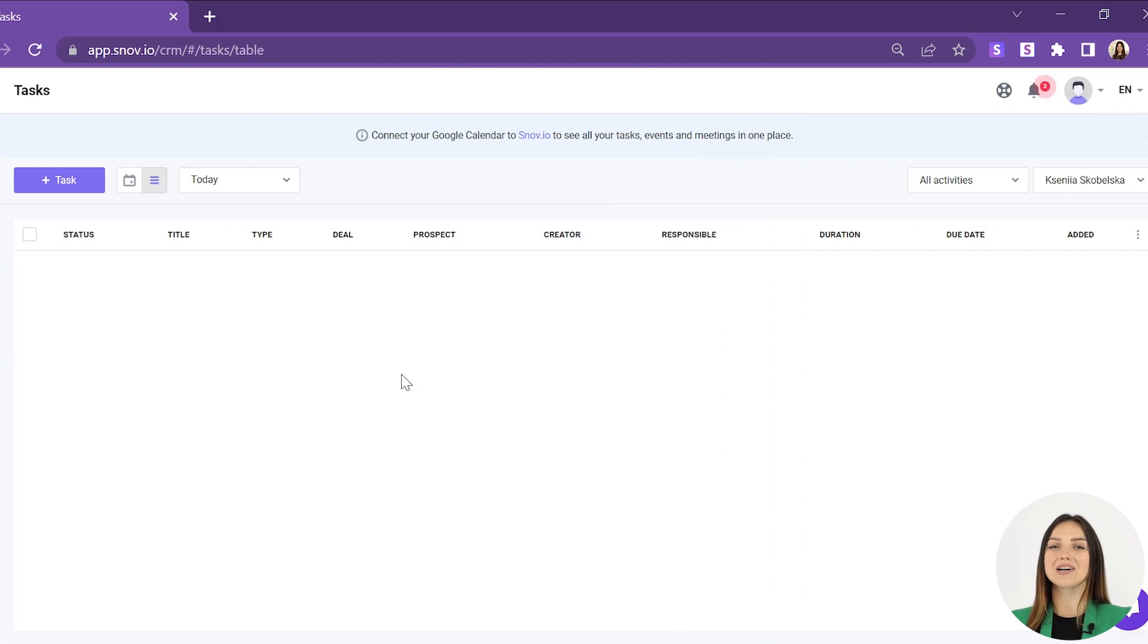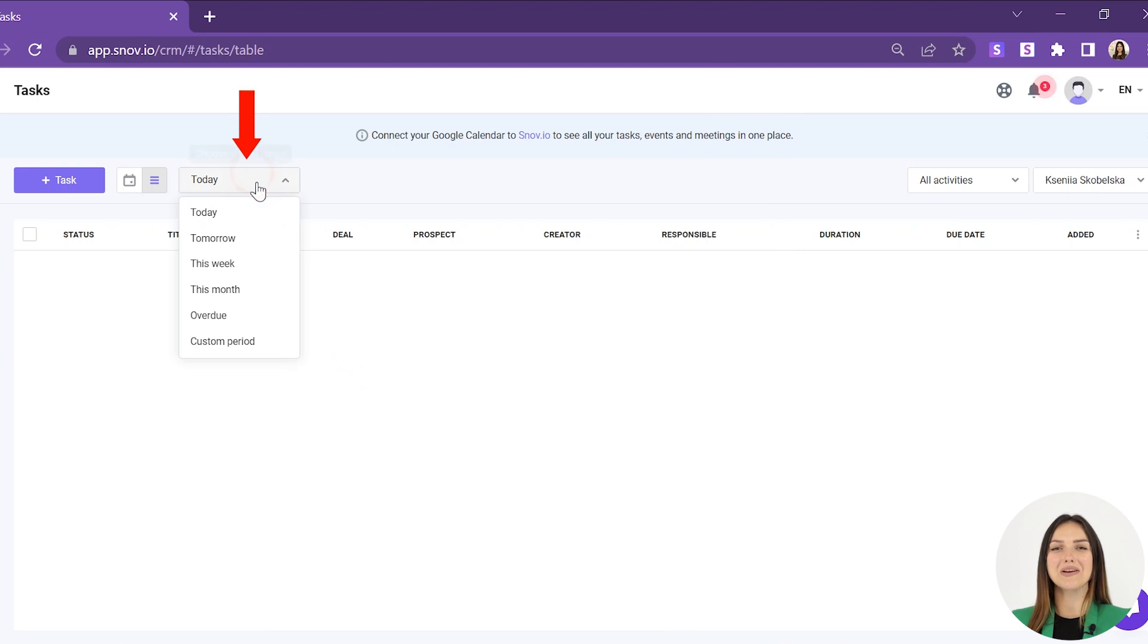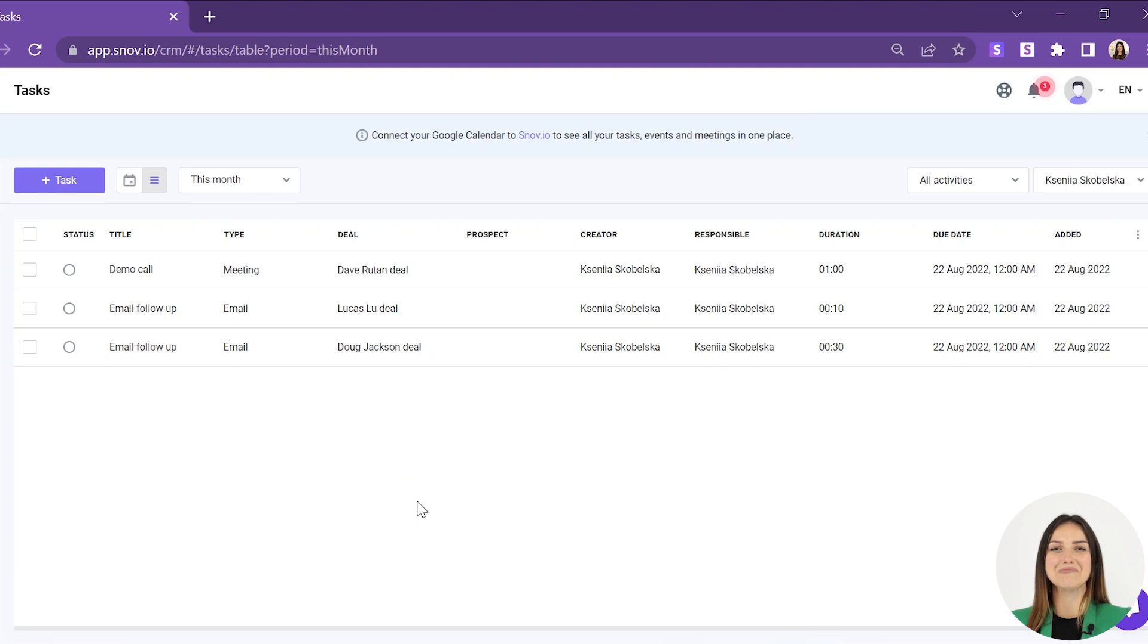While viewing tasks as a list, choose one of the options from the dropdown menu.